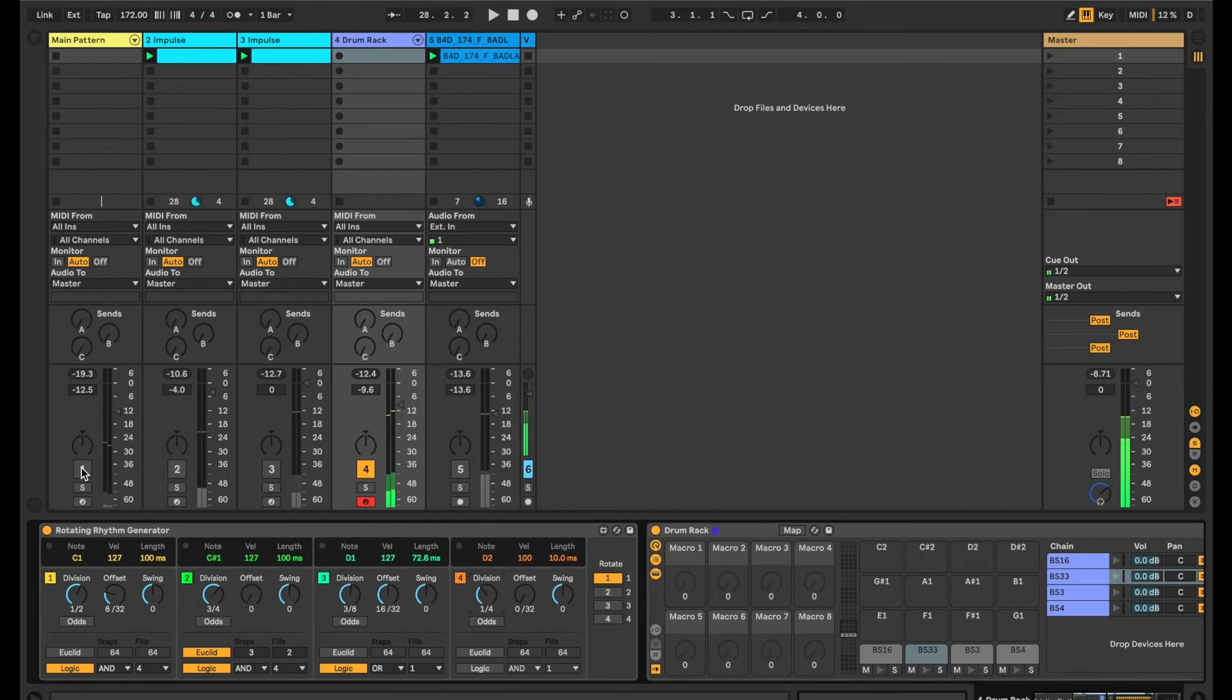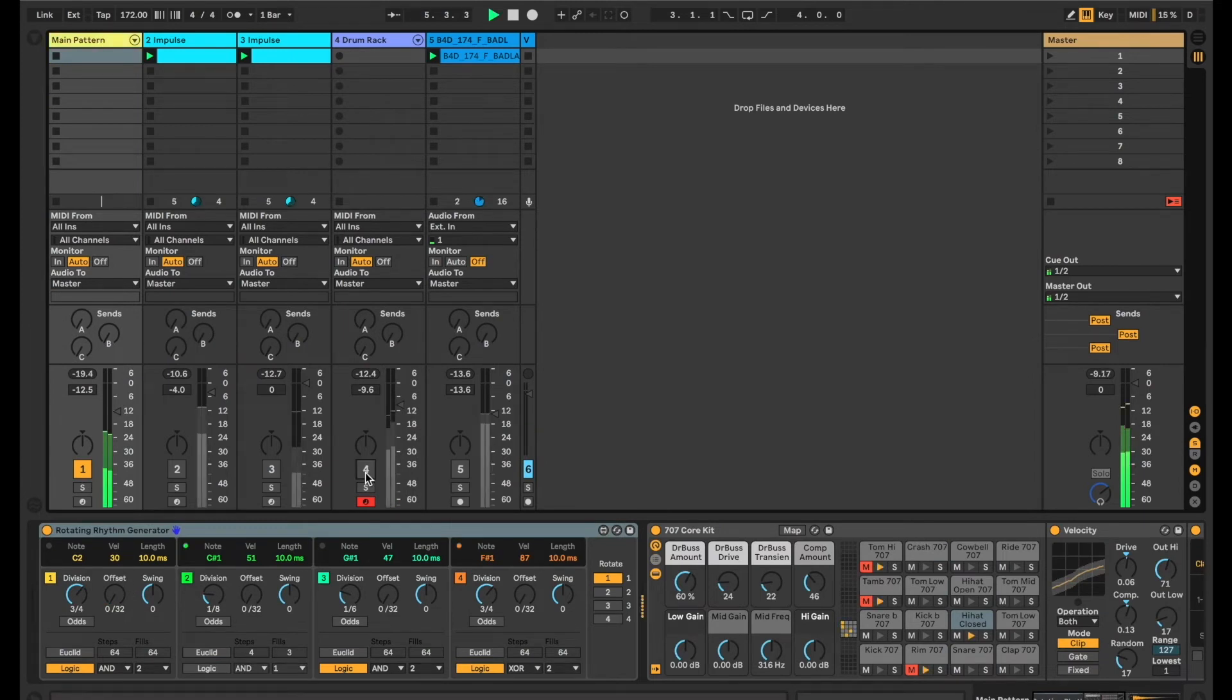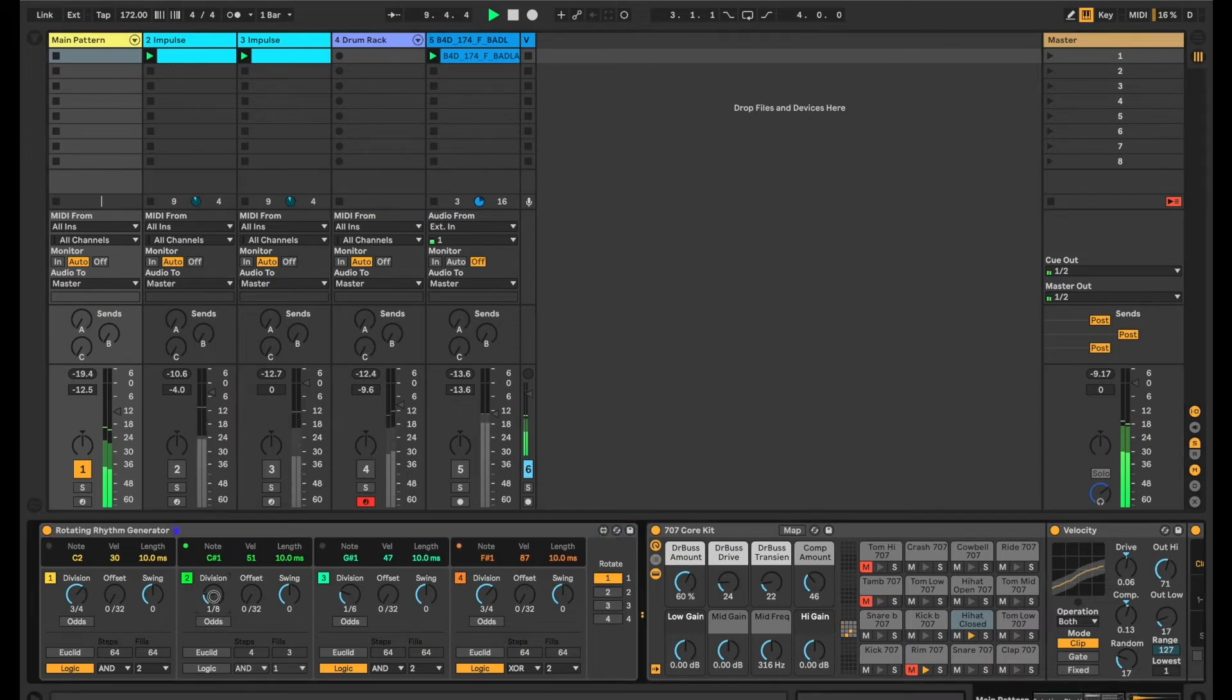Now what I also have is a kind of a hi-hat part over here on channel 1. And again this hi-hat part is controlled from the Logic Functions from channel 2.